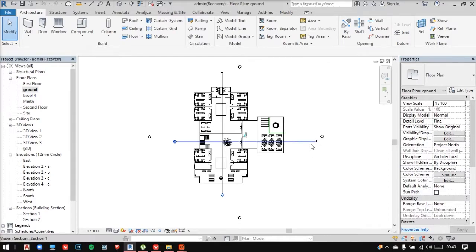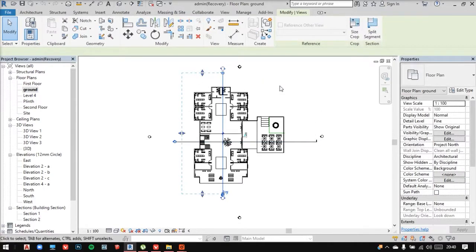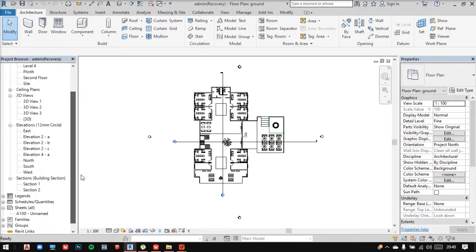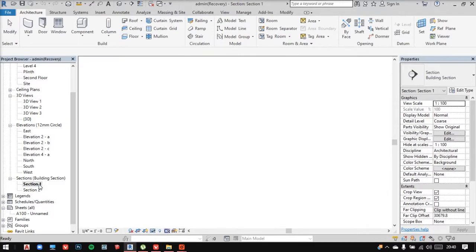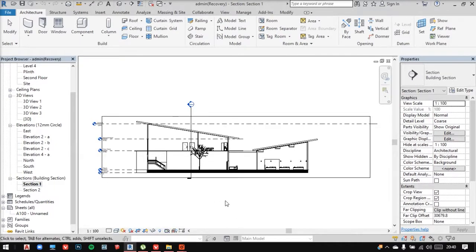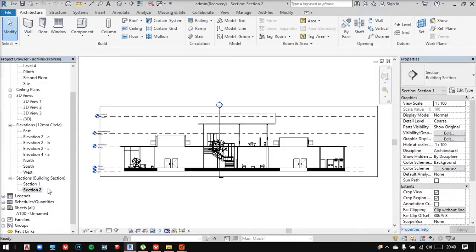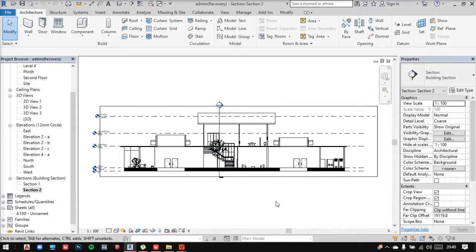Right now, if I look here, I have already section lines available. So if I go into sections now and take a look at it, you'll notice that this is a basic 2D section and has no such perspective to it. And same with the other one as well.